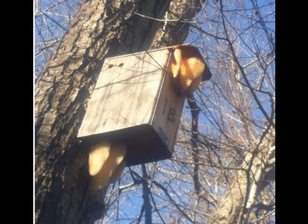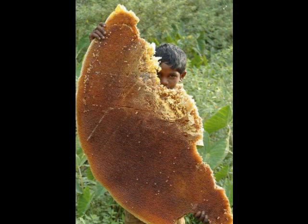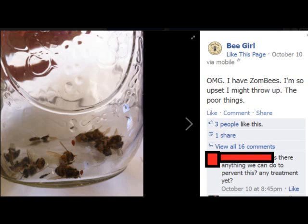Zombie Bee Watch has three main goals: to determine where in North America the zombie fly is parasitizing honeybees; to determine how often honeybees leave their hives at night even if they are not parasitized by the zombie fly; and to engage citizen scientists in making a significant contribution to knowledge about honeybees and becoming better observers of nature.